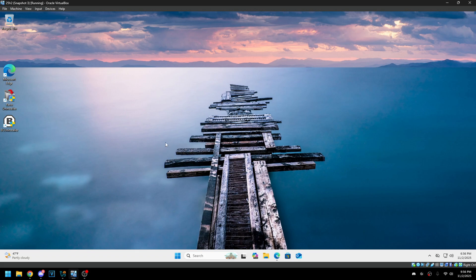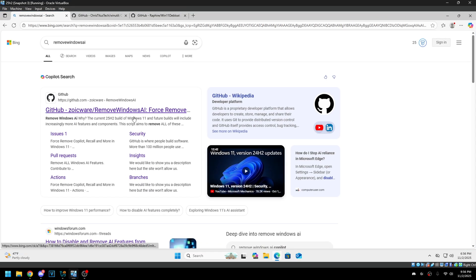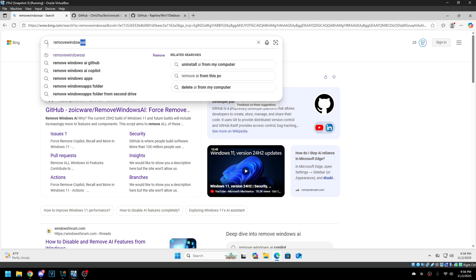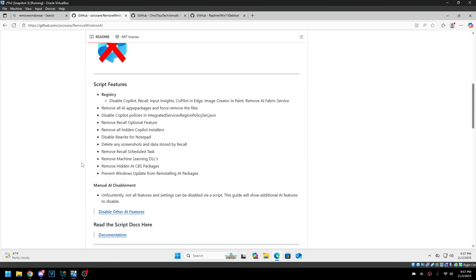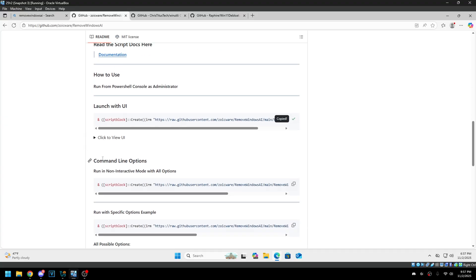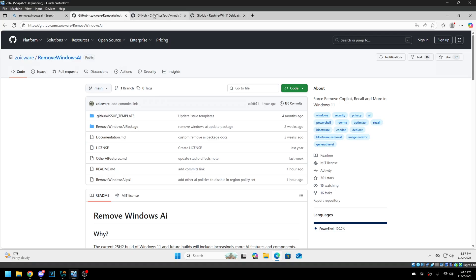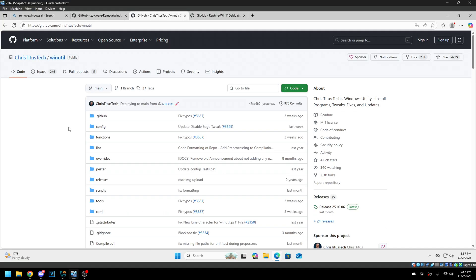I thought I'd do a video on my Remove Windows AI script because there's a lot of other scripts and apps on GitHub that claim to uninstall AI and disable it, but there's a lot of stuff they're leaving out. So I'm going to go through that today and then show how it really should look when it's been removed. To get to my script, you can just Google 'remove Windows AI' — it should be the first result — and it's super simple to run. You can just copy it and run it in PowerShell.